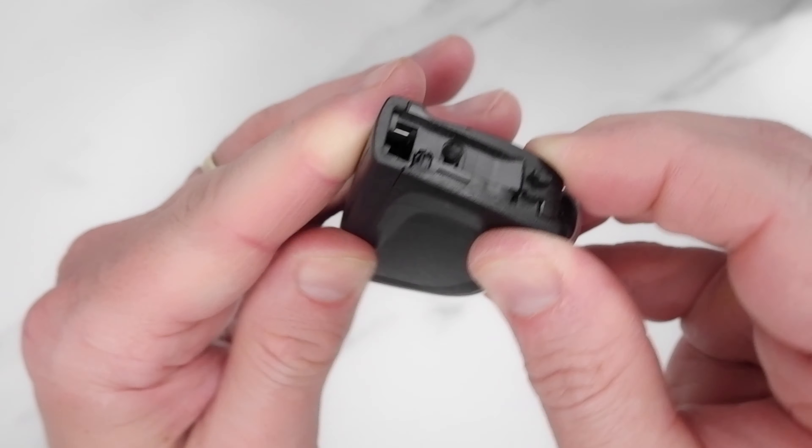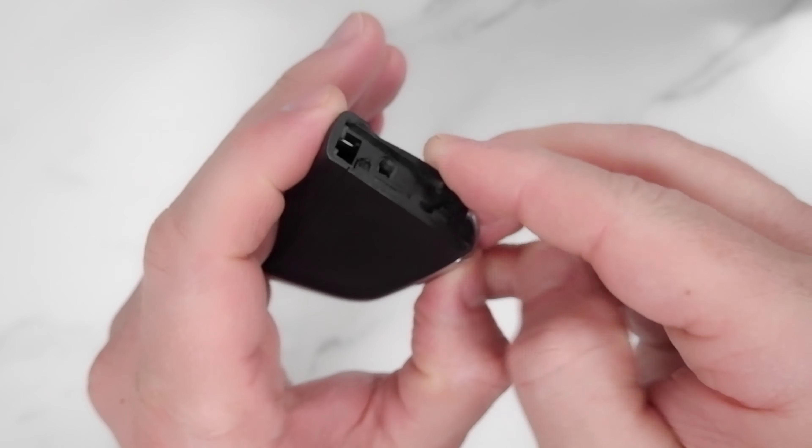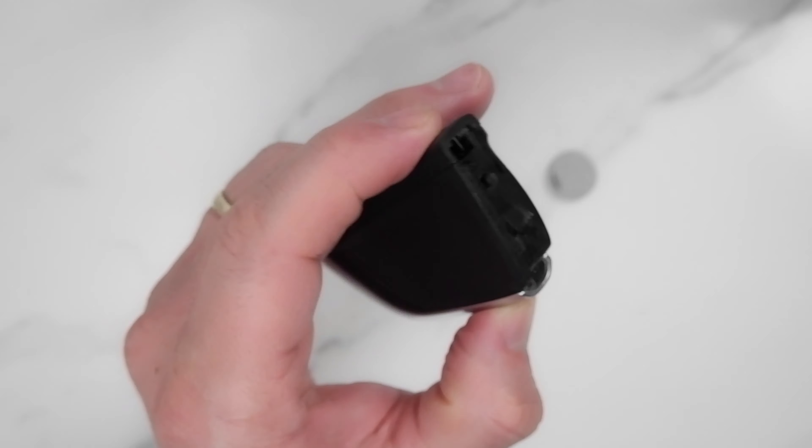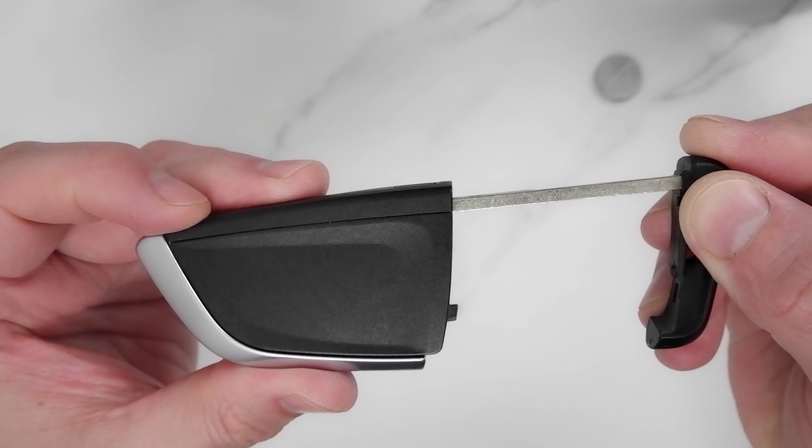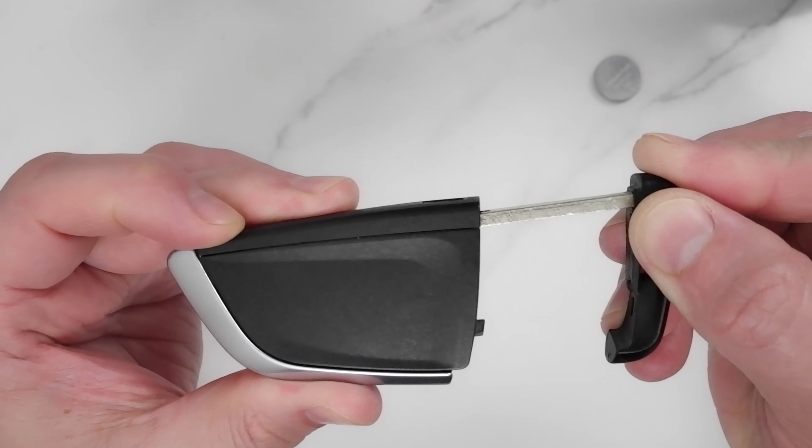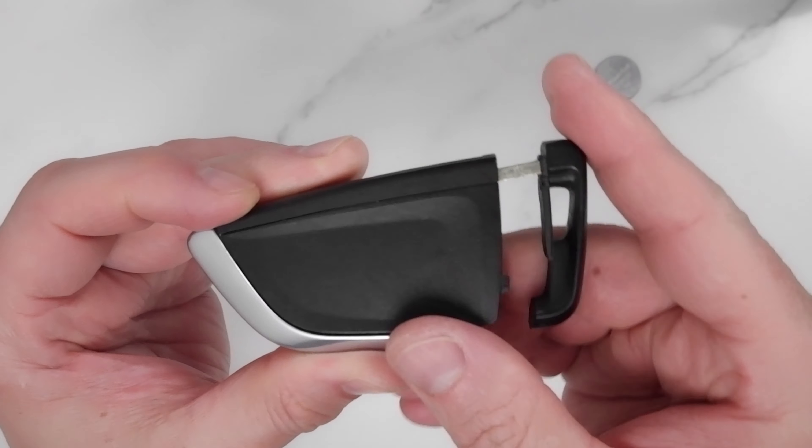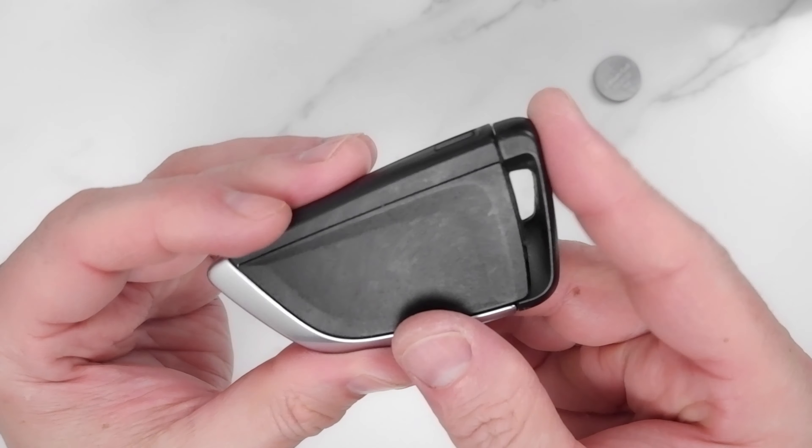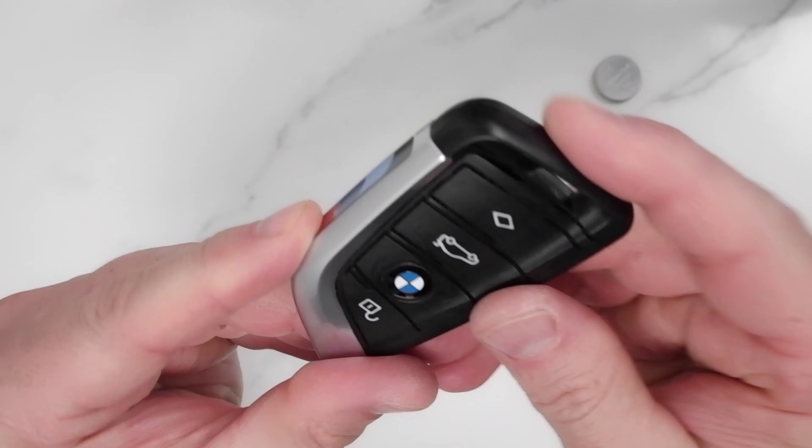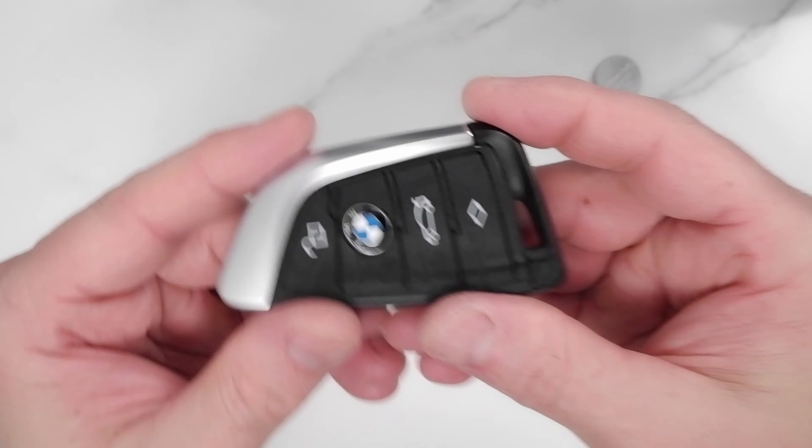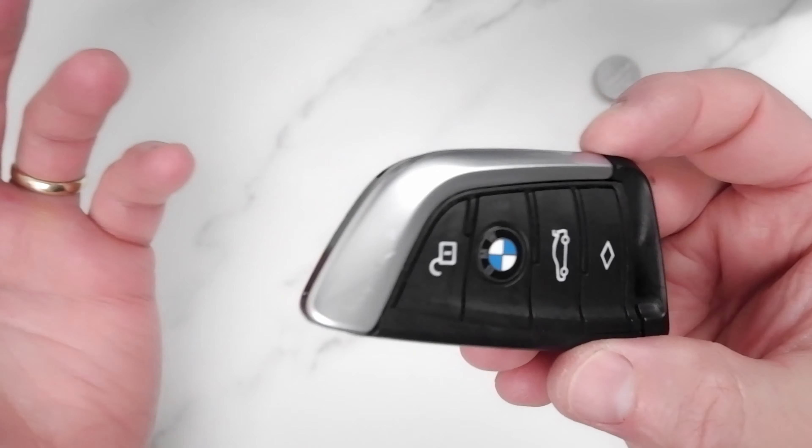Should be quite straightforward. Here we go, and then we can slide the key back inside like so. And that's it, we're done.